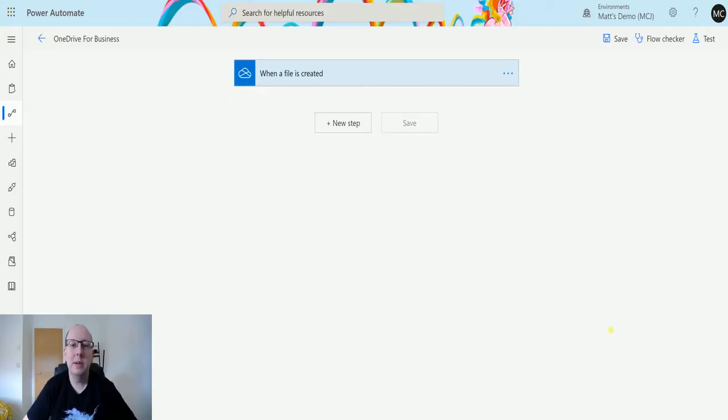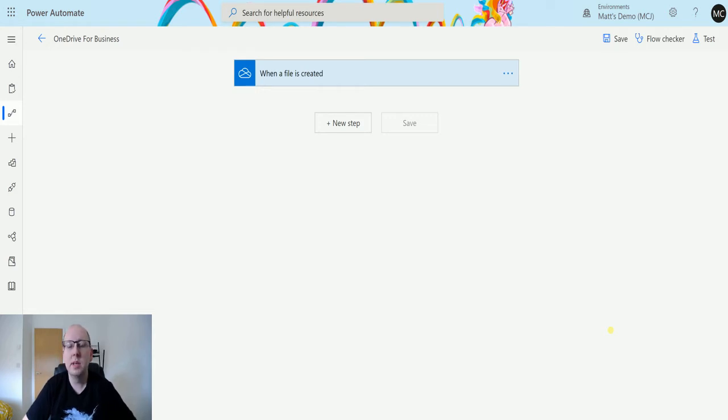What's up guys, it's Matt Rollins-Jones here, also known as the D365 Geek. Today we're talking about Power Automate and OneDrive for Business, and we're going to look at the Get File Metadata action.